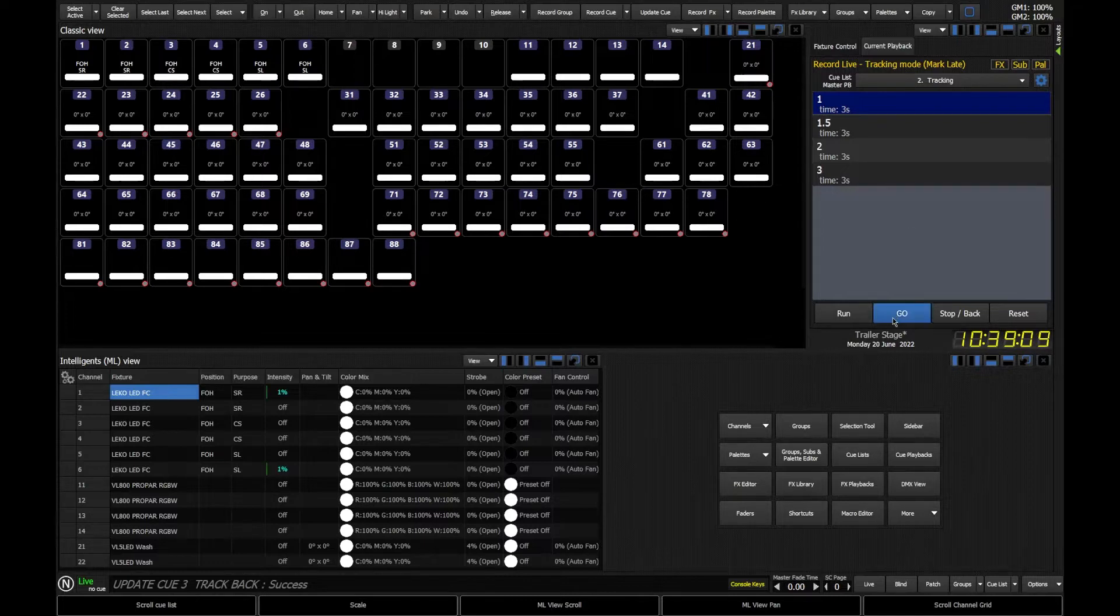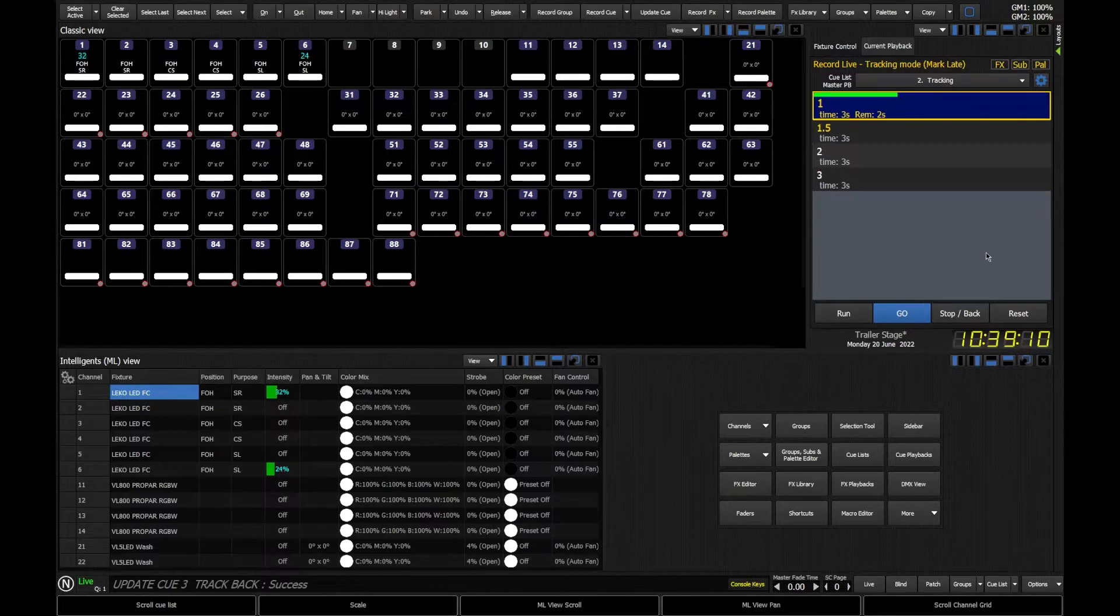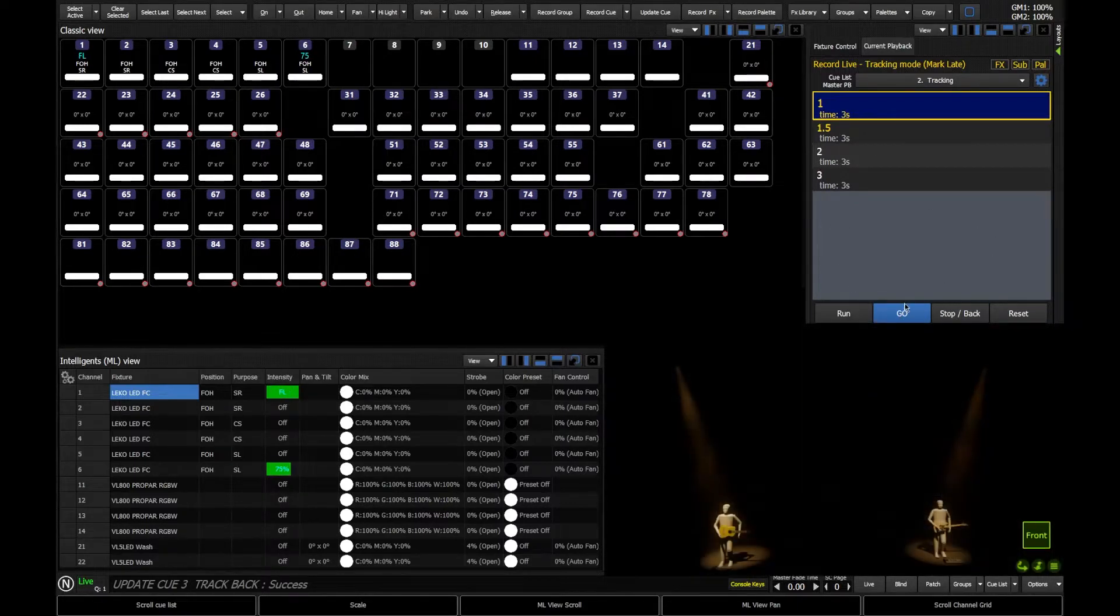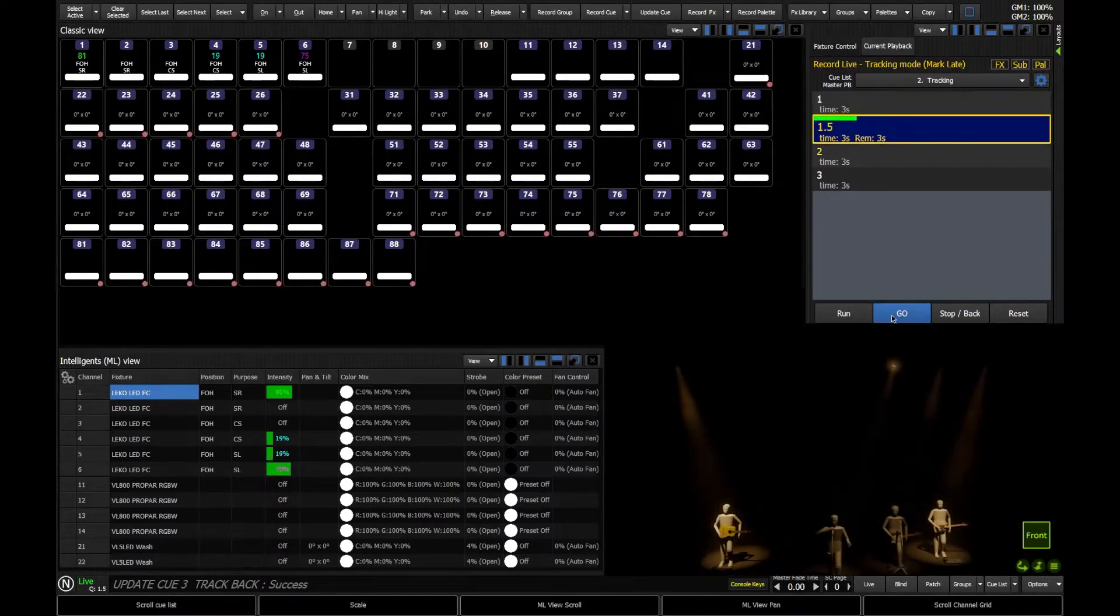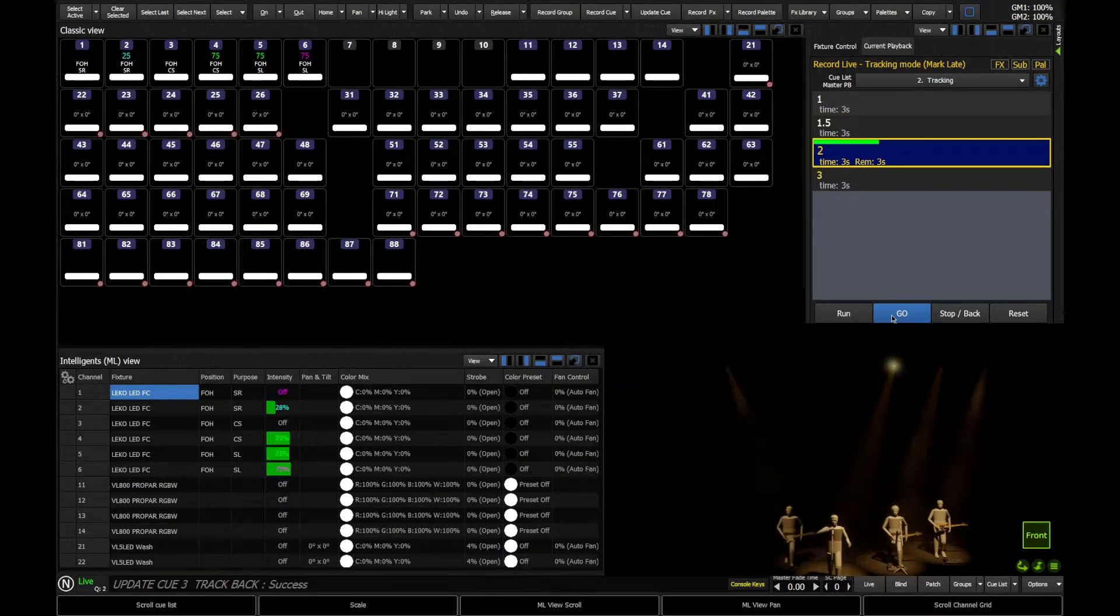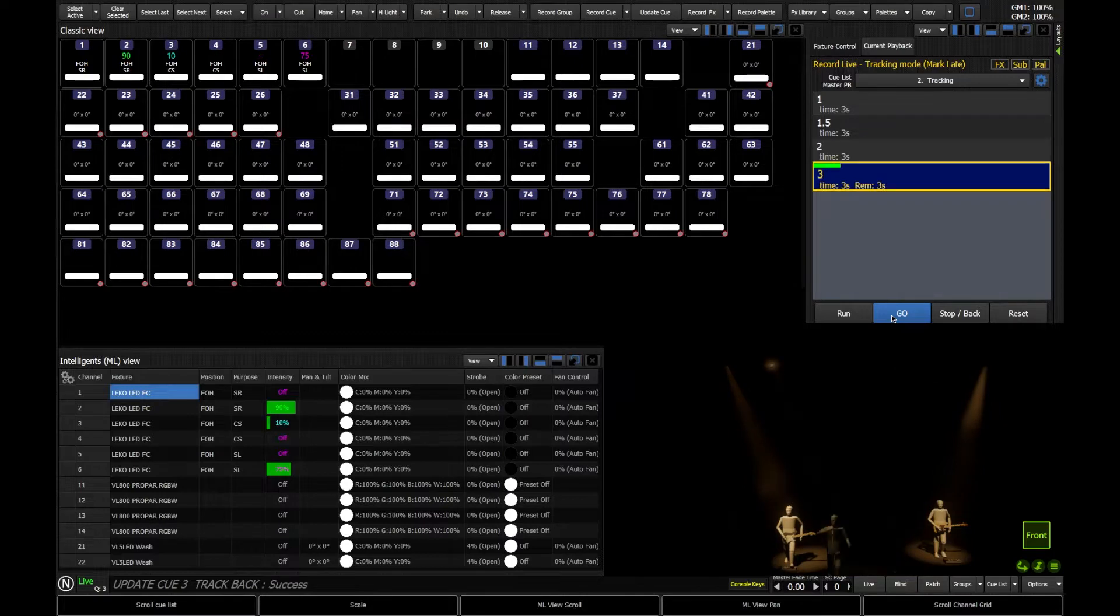So I've got some queues here that I'm going to run through. I'm going to open my visualizer so we can see those on stage. Just really simple. It's just my front lights coming on and off, one after the other, with some just varying levels.